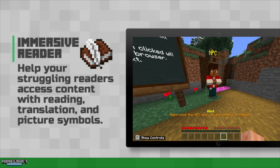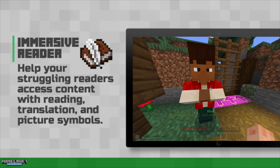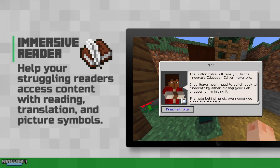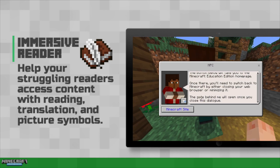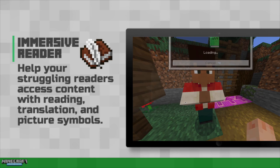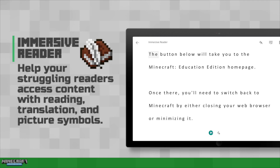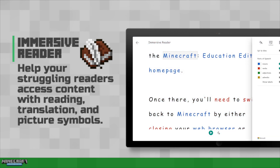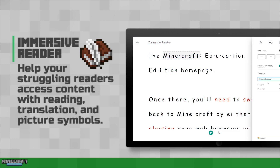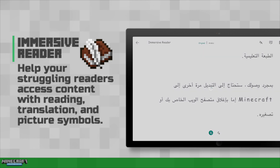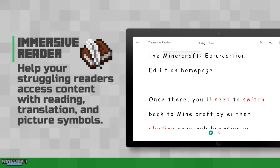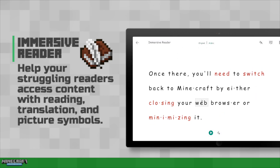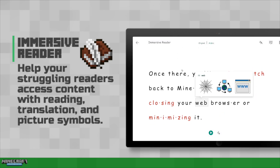And to help make it more accessible, Microsoft's Immersive Reader is built right in. You just click the little book icon and it will read the text for the student. You can adjust colors and fonts, highlight parts of speech, translate it to another language, or access picture symbols.